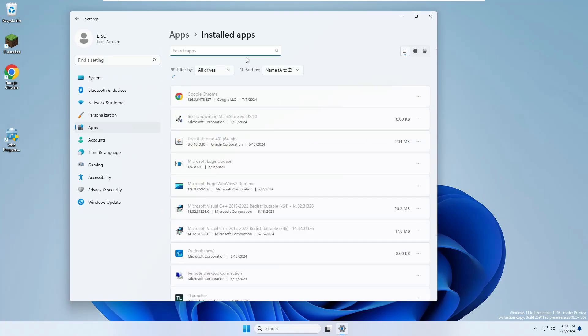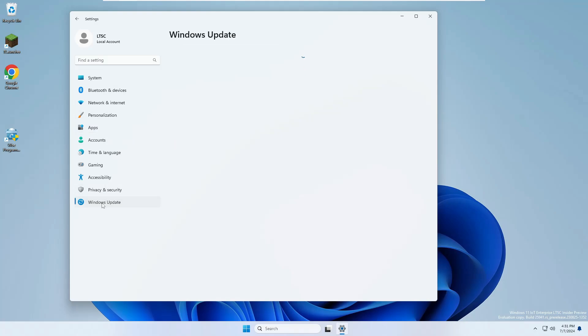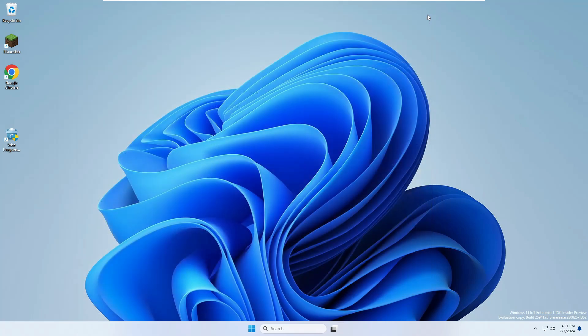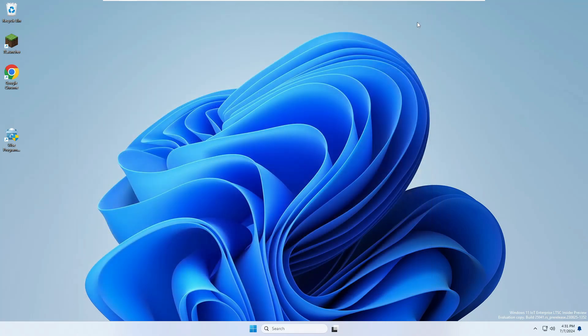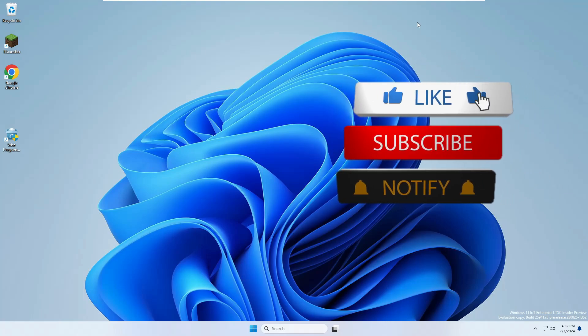And here also if I search for Edge, I will find nothing. And even if you go with the Windows update and update your Windows operating system, it will never come back. So give it a try. If you really want to uninstall Microsoft Edge completely and permanently, try this method. It's working and it's very easy to do.